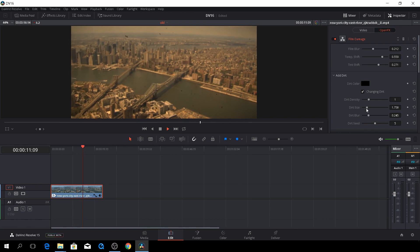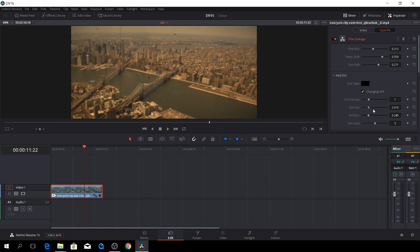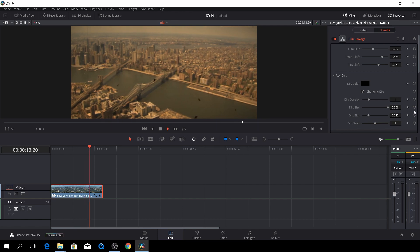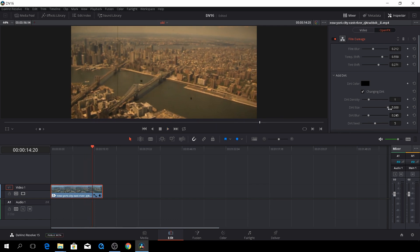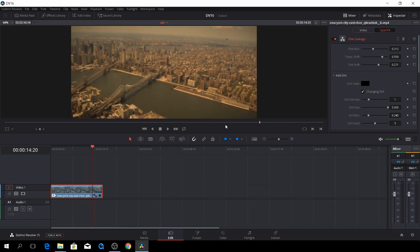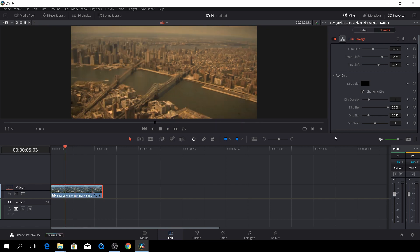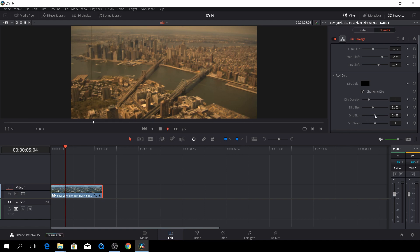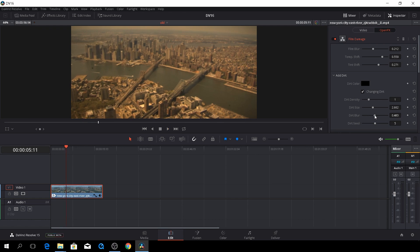And also, we can do something, either we can make our dirt very big, but I think that's a little too much. So let's make it a bit smaller. And then we can also blur out the dirt a bit, so it's not so visible.